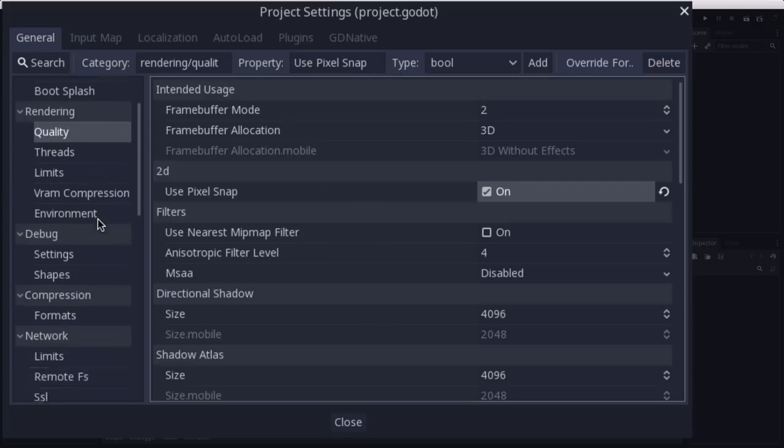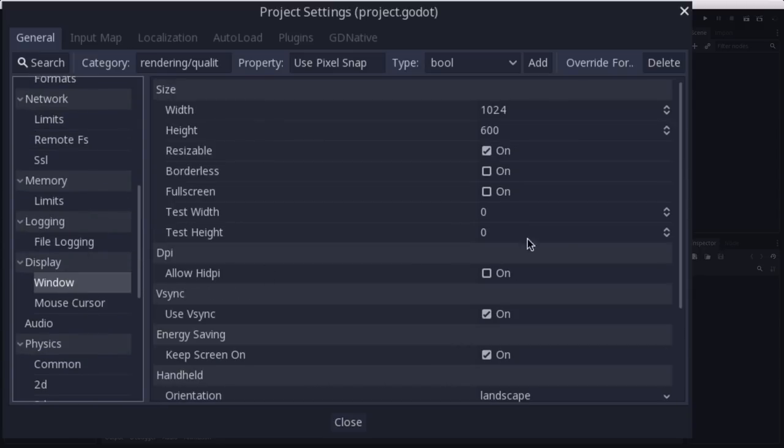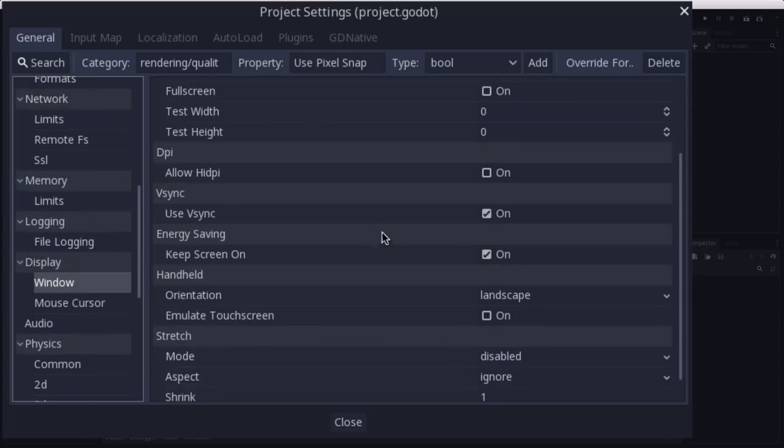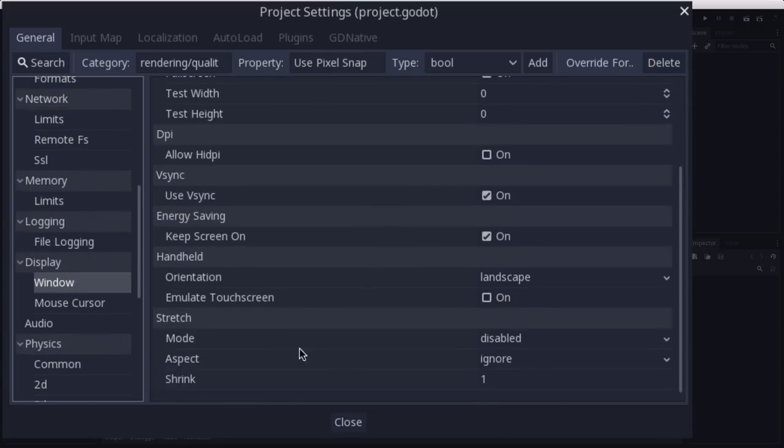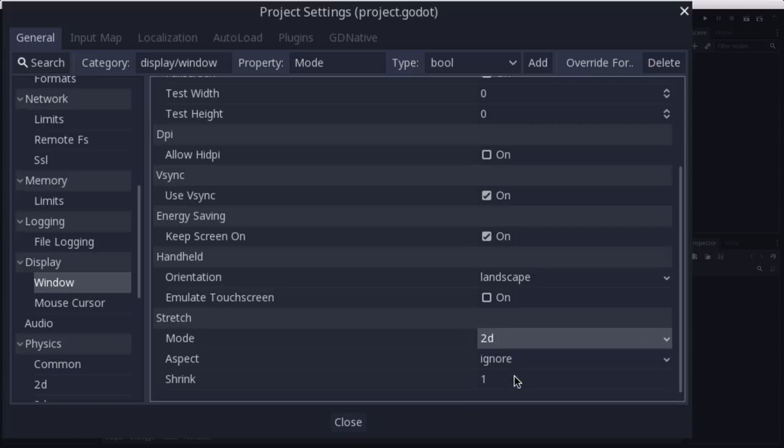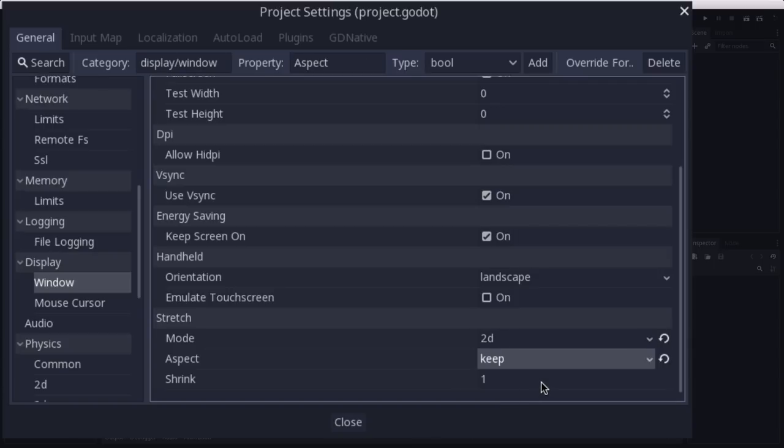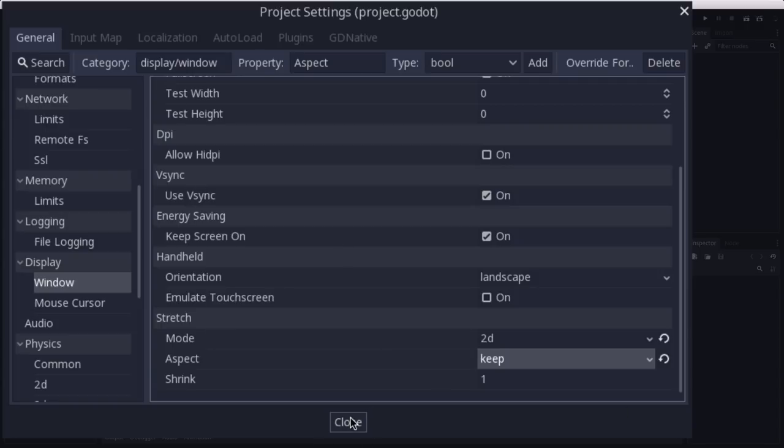And we're also going to go down to the window display and we're going to set the stretch mode to 2D and we're going to set the aspect to keep. And we'll get into a little more later once we get the game working, how that affects resizing the game window.